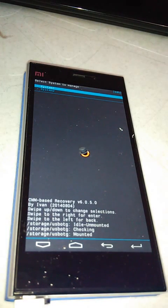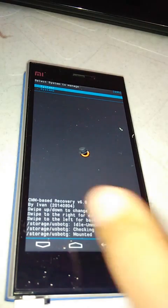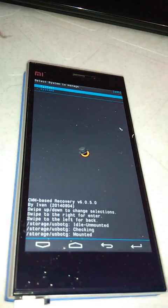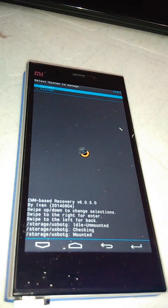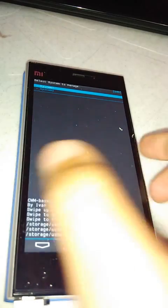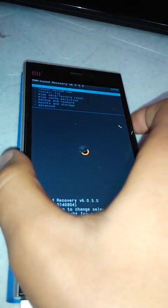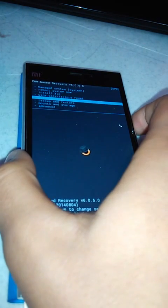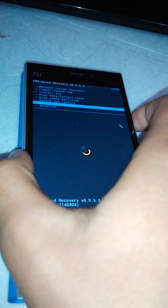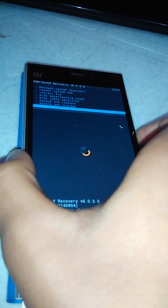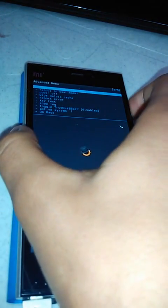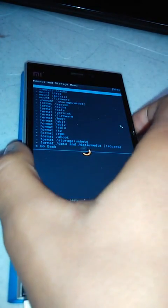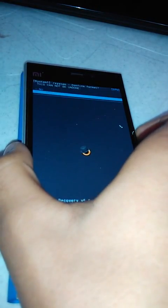Now we have booted into recovery. You can see here system 1 and system 2. Again, the same procedure: we will first wipe the data and then we will wipe the cache, but before that we will format both the systems. Go to mount and storage. First let's check which system is active. Active system is one. Go back, mount and storage, format system.